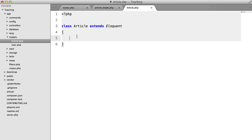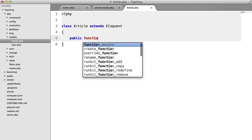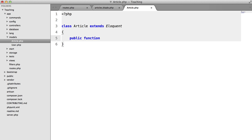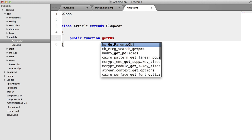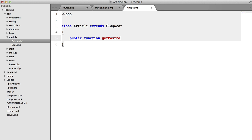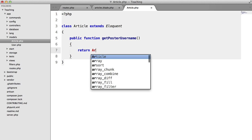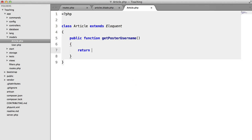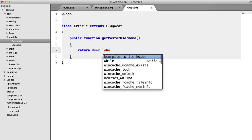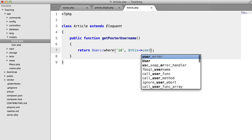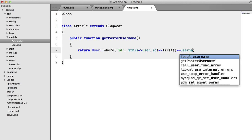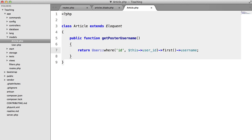Well, what we could do is add a method to our article class called getPosterUsername. And here what we're going to do is return user where ID equals this user ID. And then we're going to return first and then we're going to return the user name.